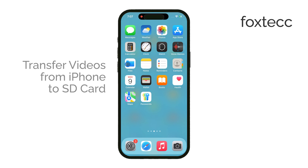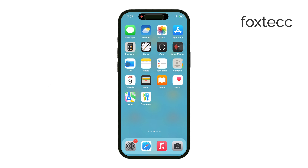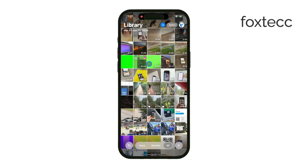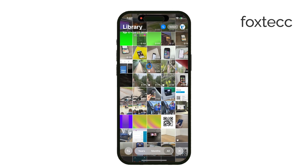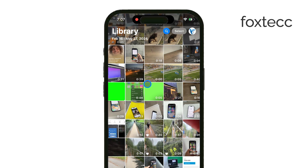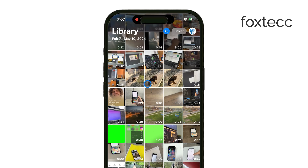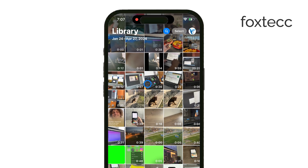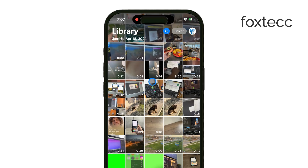As you probably know, iPhones don't have an SD card slot, and they never have. But don't worry, there are a few ways to get your videos onto an SD card using some simple accessories.